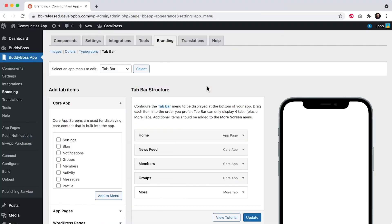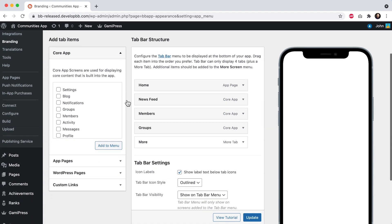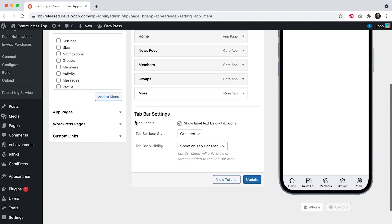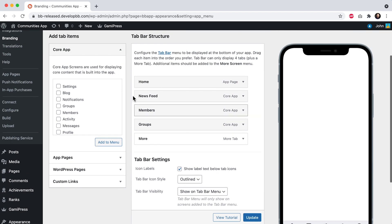And here we are in the WordPress admin at BuddyBoss app branding tab bar. And in the tab bar settings you will see this new option for tab bar visibility. The default setting is to show on tab bar menu, meaning the tab bar will only show on screens that have been added into the tab bar menu.